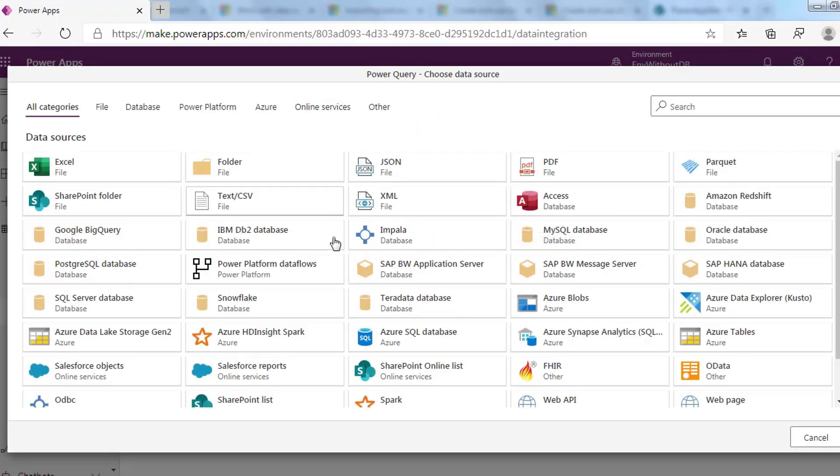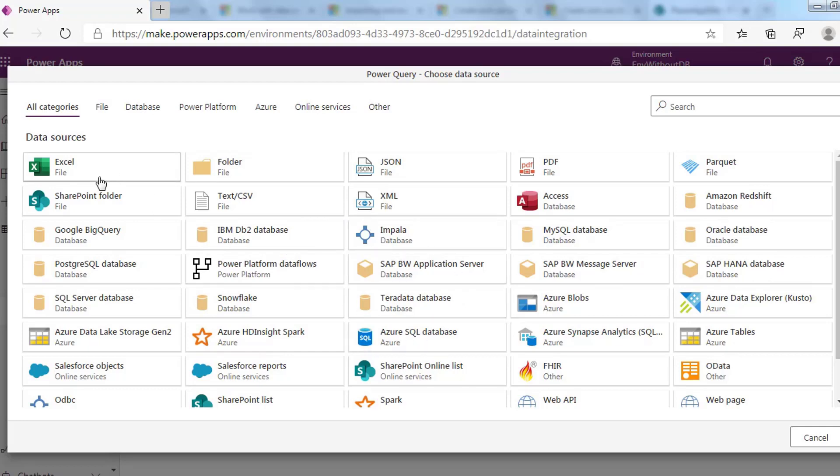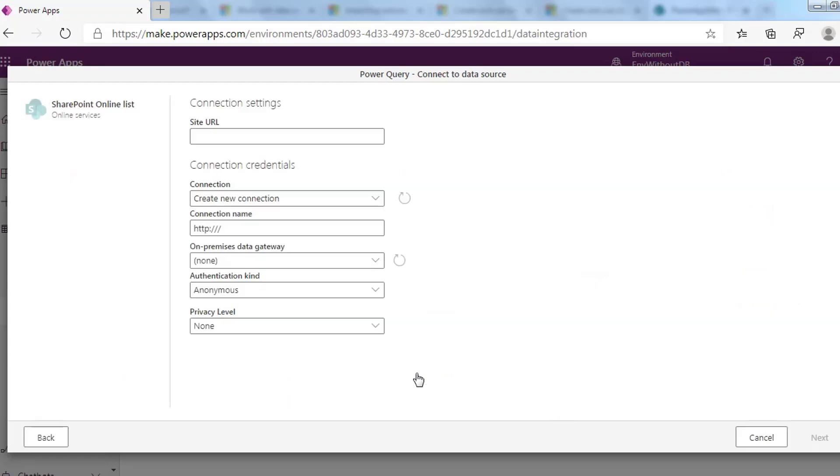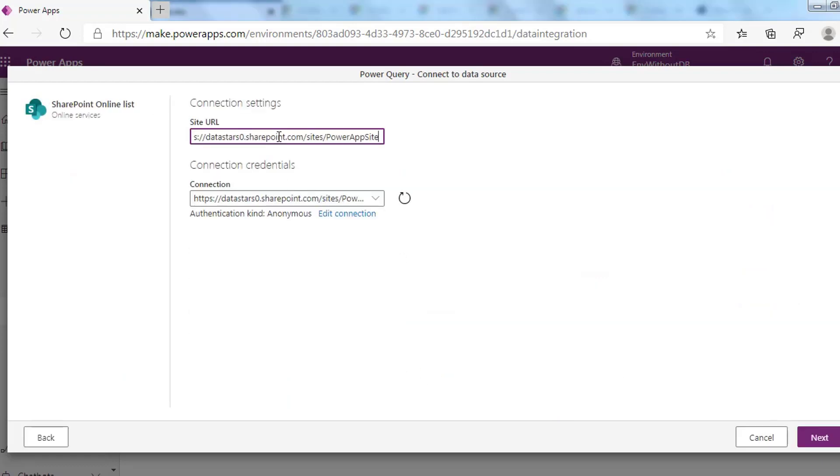Available sources include Excel, Azure SQL database, SharePoint, Azure Data Explorer, Salesforce, Oracle database, and more. I will choose SharePoint online list as a data source. After you select a data source, a new form will be opened to provide the connection settings.